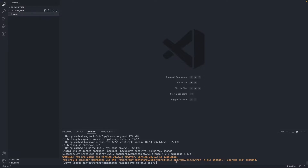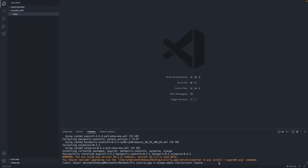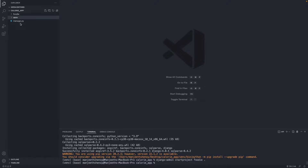Now let's create a Django project. This is the main project for our entire app — it's going to have all the settings within it. The command is 'django-admin startproject foodie .' — hit space then a dot before pressing Enter. This will create a foodie folder with all the settings inside the calorie app folder. Now we have a manage.py file and a foodie folder with the project settings in it.